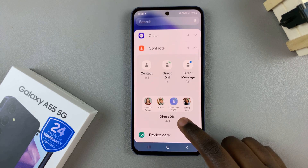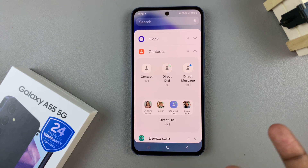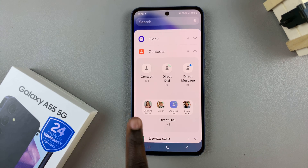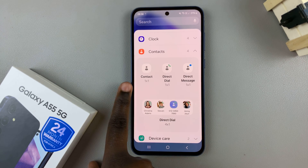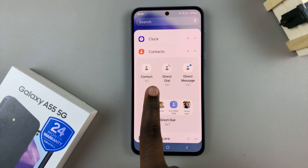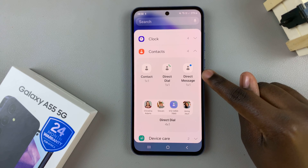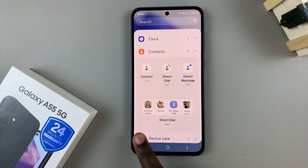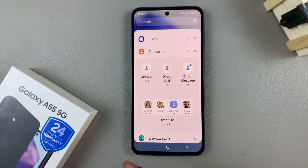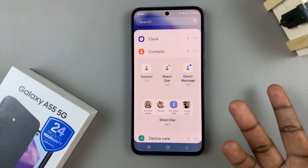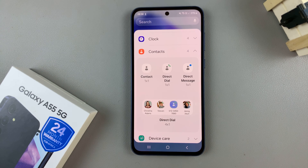You have four options that you can utilize. You can have the single, you can have a direct call, a direct message, or a direct dial with four contacts. Choose the one that suits your needs.